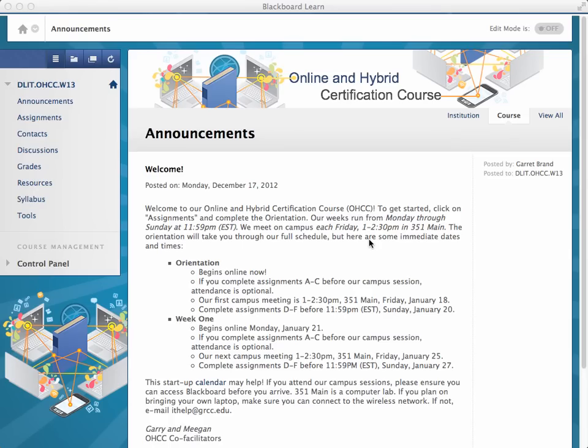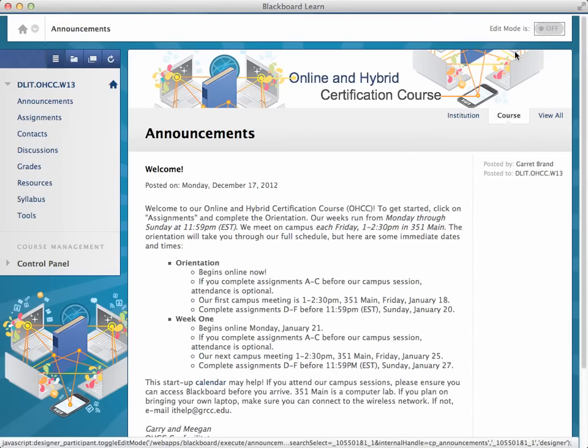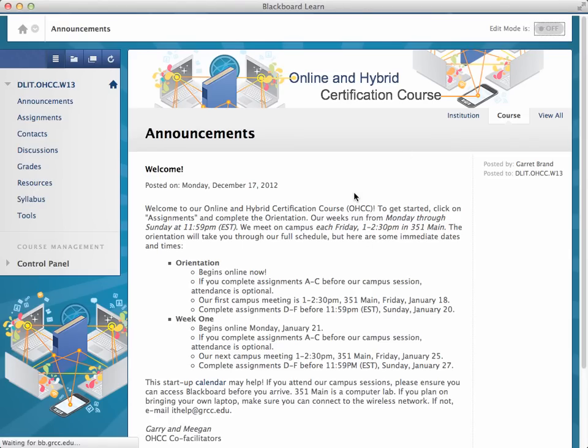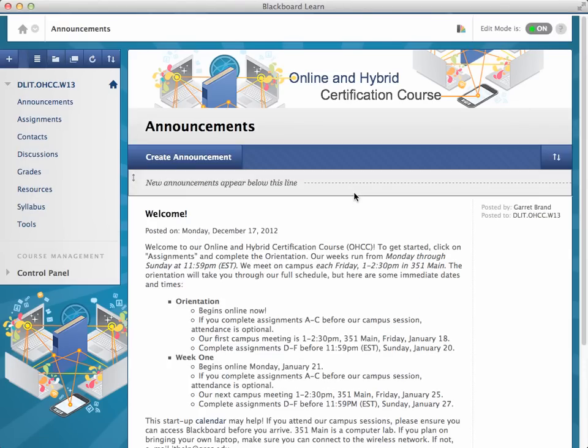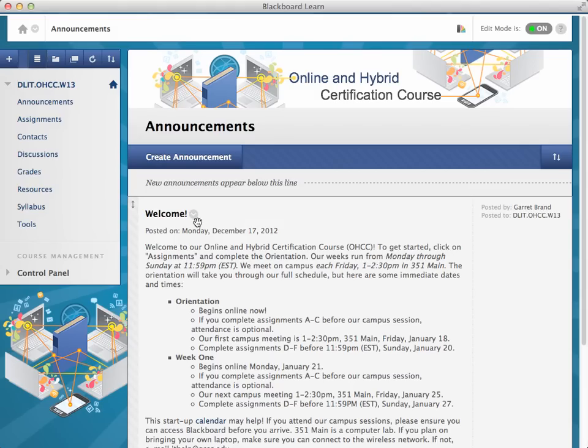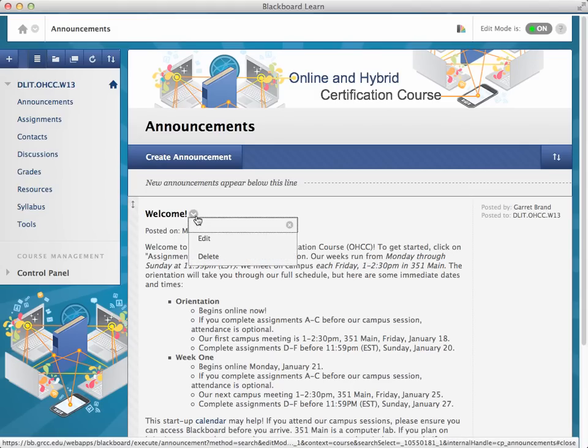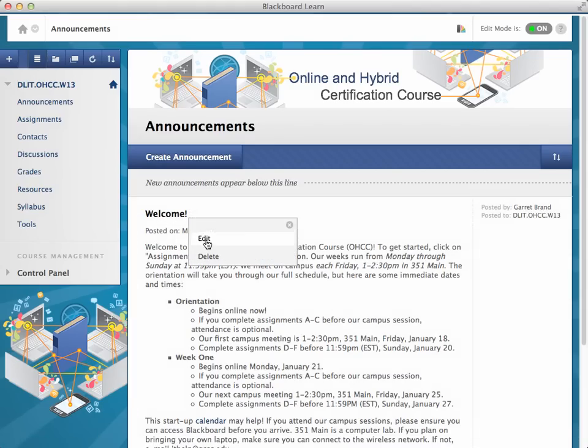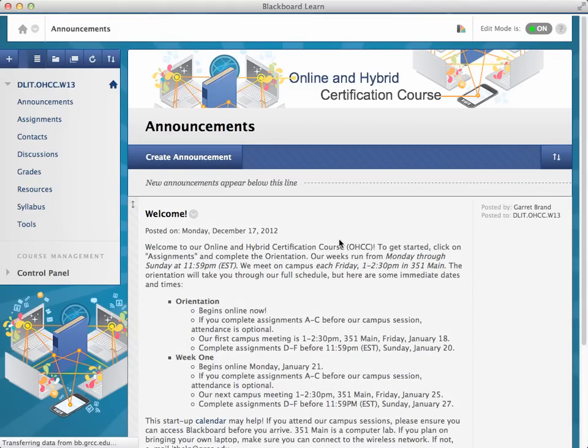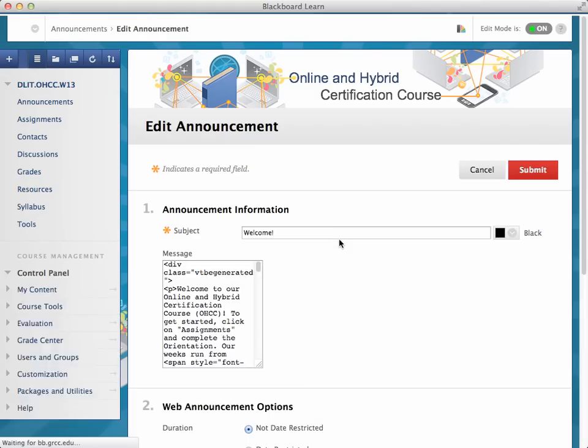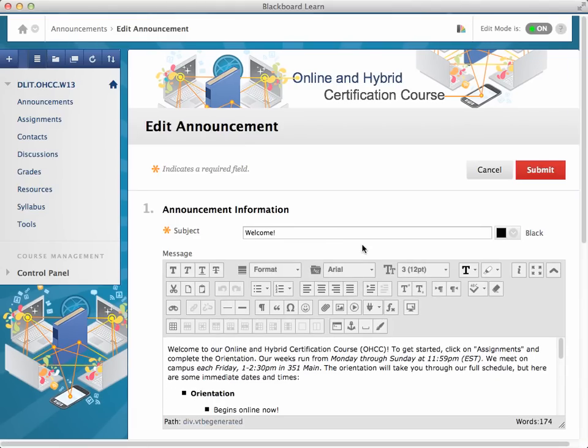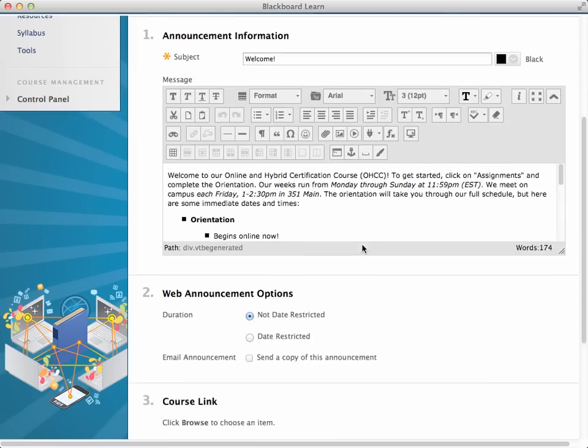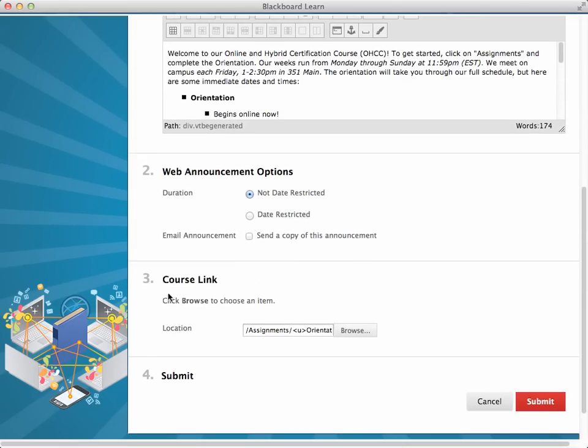And the way we do that is I'm going to go ahead and click Edit Mode on here, and I'm going to edit this announcement so you can see it. But what you want to do at the bottom of your welcome announcement is go down here to where it says Course Link,